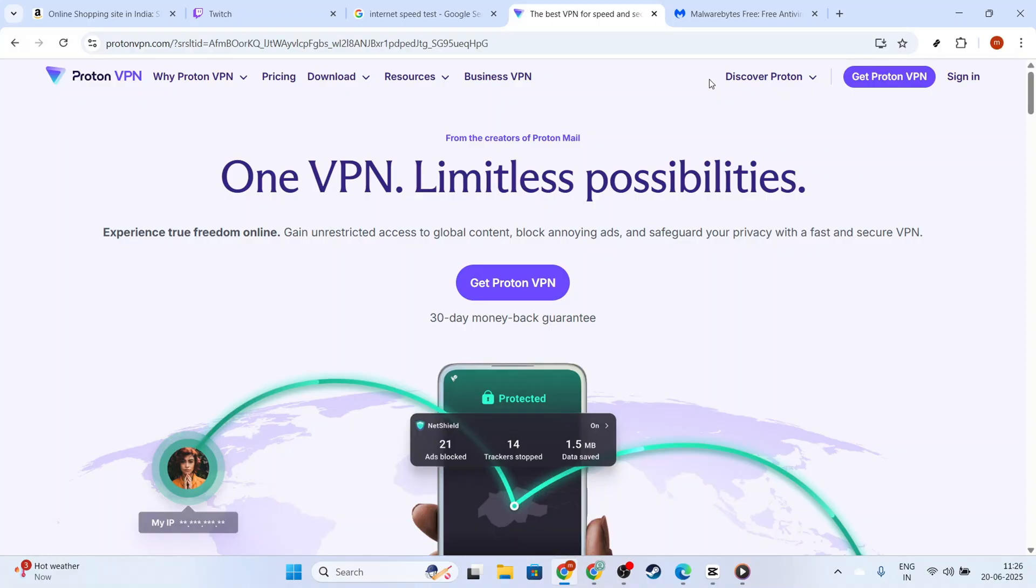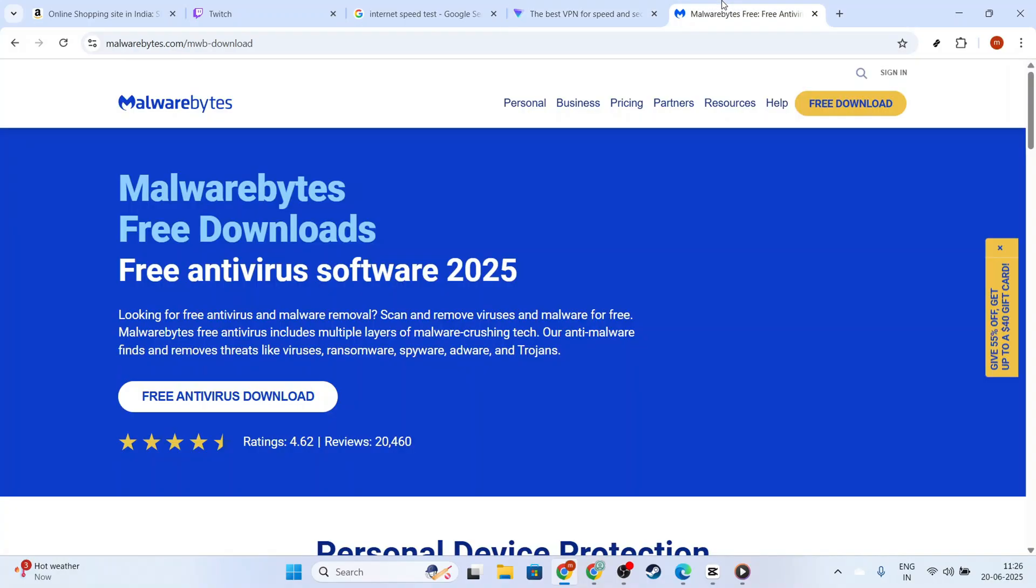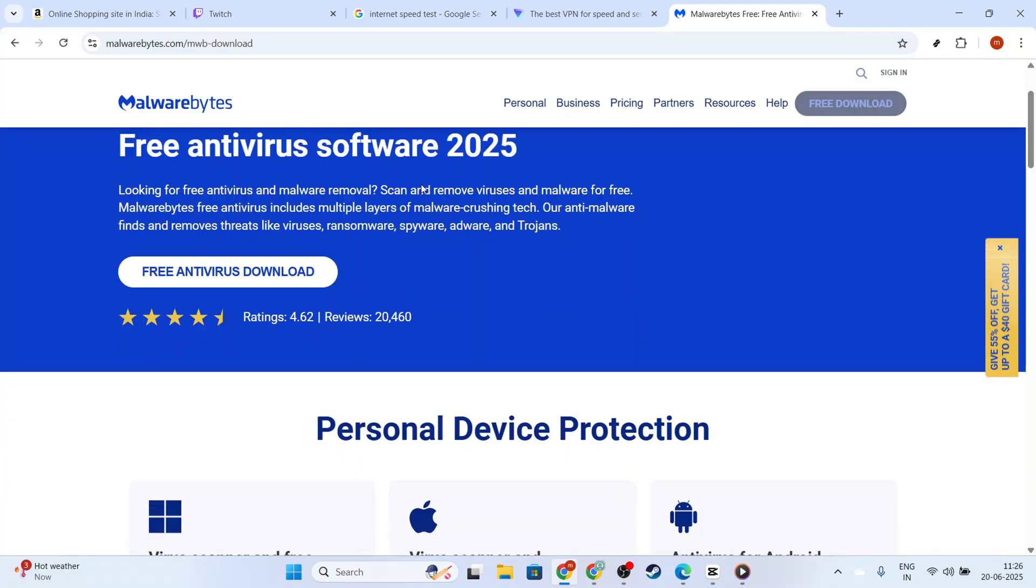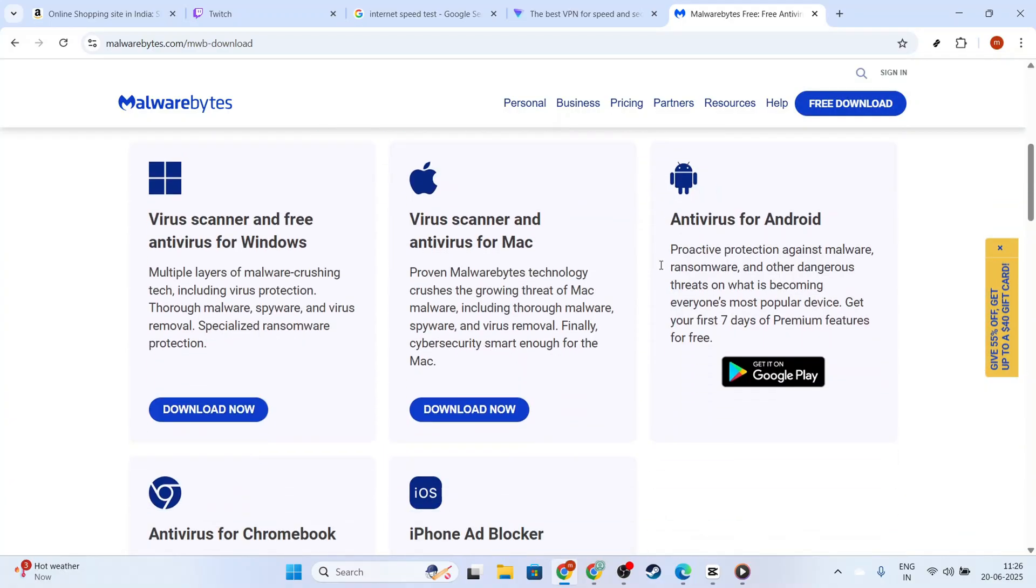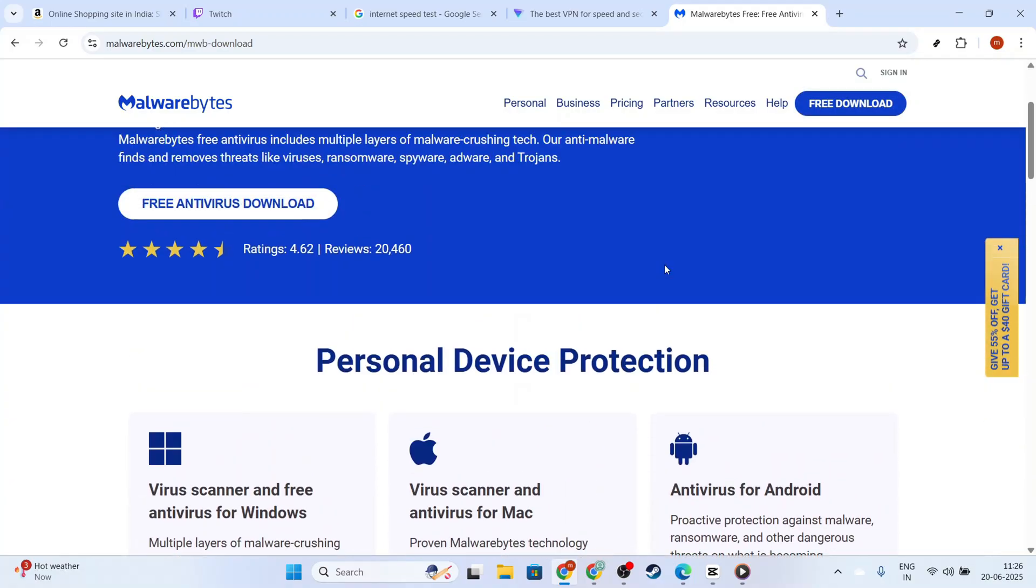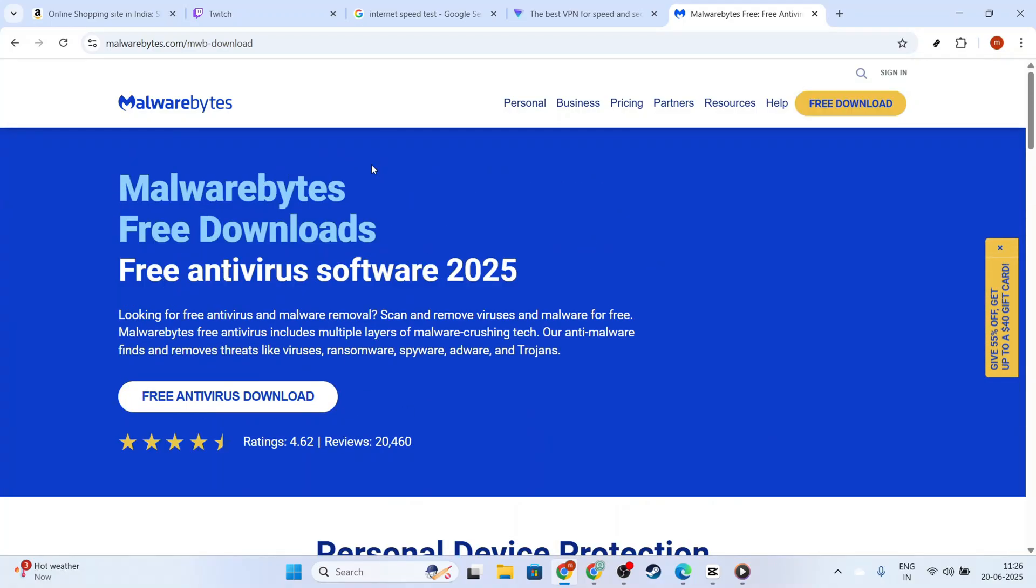If none of these solutions have worked so far, and you're using an antivirus program, try adjusting its settings. Antivirus software sometimes incorrectly identifies streams as threats. Temporarily disable web protection or whitelist the Twitch website within your antivirus software and check if this resolves the error.